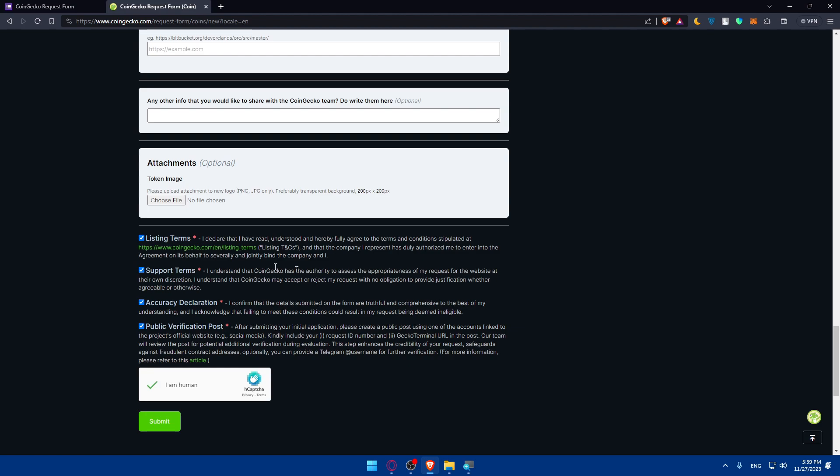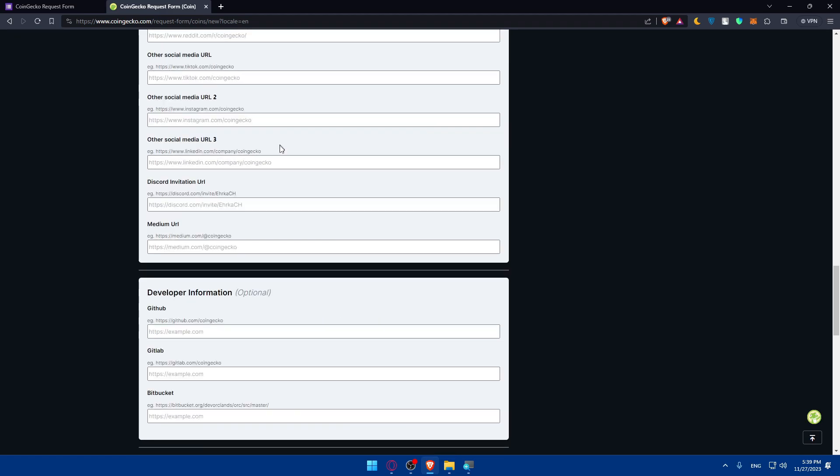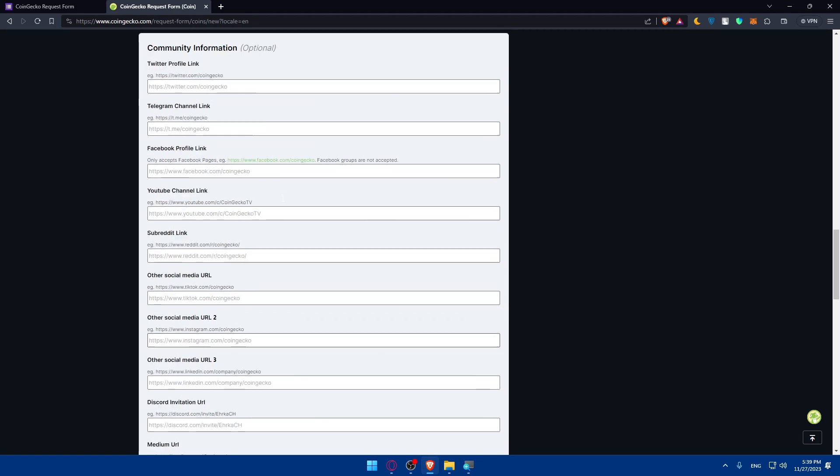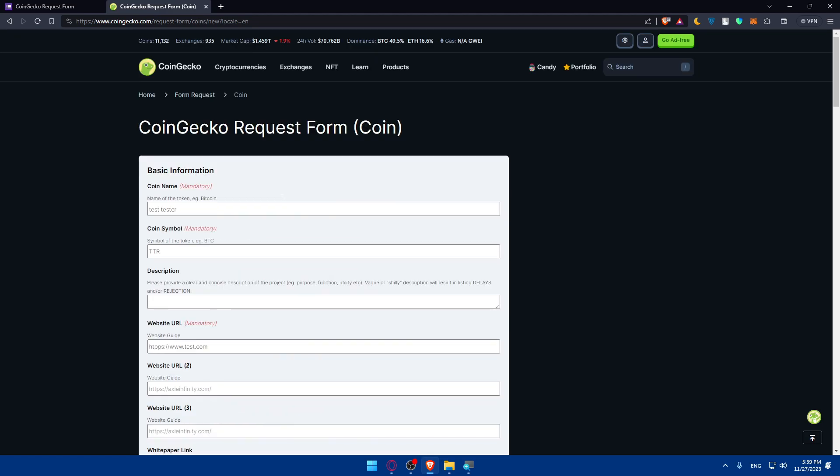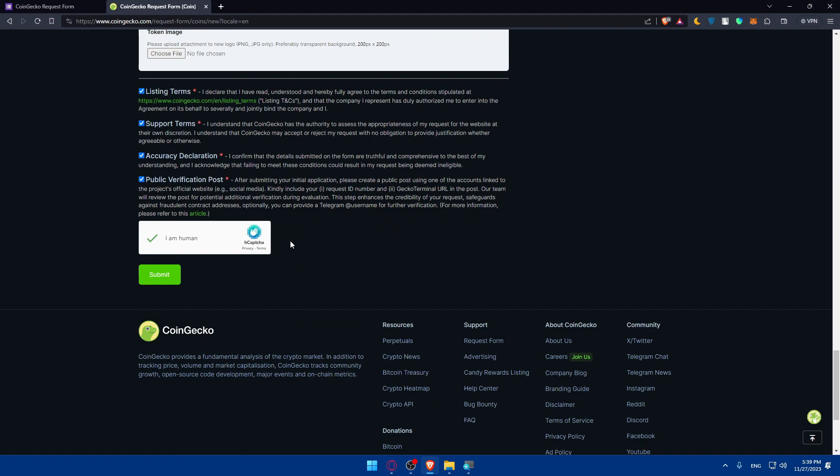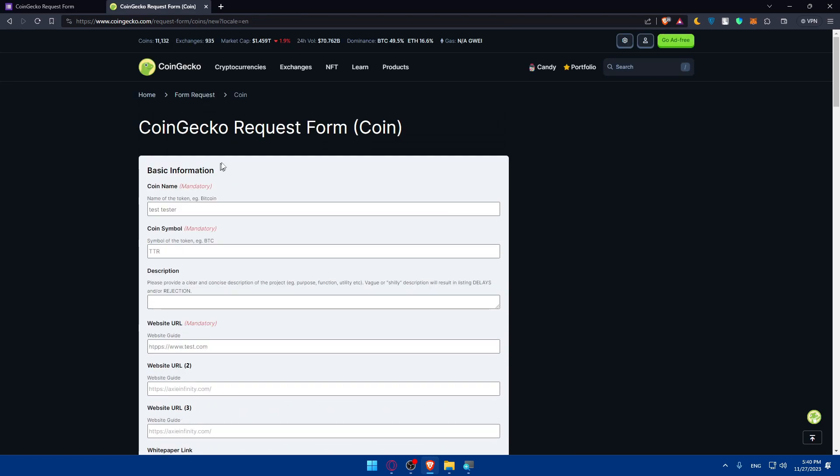Before you click on submit, make sure to do a verification process. After entering everything, verify that everything is accurate, then click on submit. After that, keep an eye on your application process through the CoinGecko platform or any provided communication channel. Be patient as the review process may take some time. CoinGecko has specific criteria for listing, so make sure to meet this criteria. You should have the mandatory information. Upon successful verification and meeting criteria, CoinGecko will confirm your coin listing.